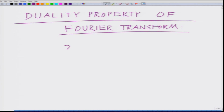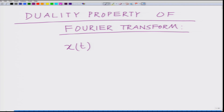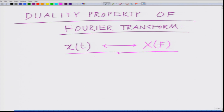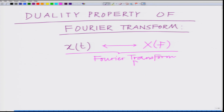Let us say x(t) and X(f) form a Fourier transform pair. We have x(t) and the Fourier transform is denoted by capital X(f). This is our Fourier transform pair.